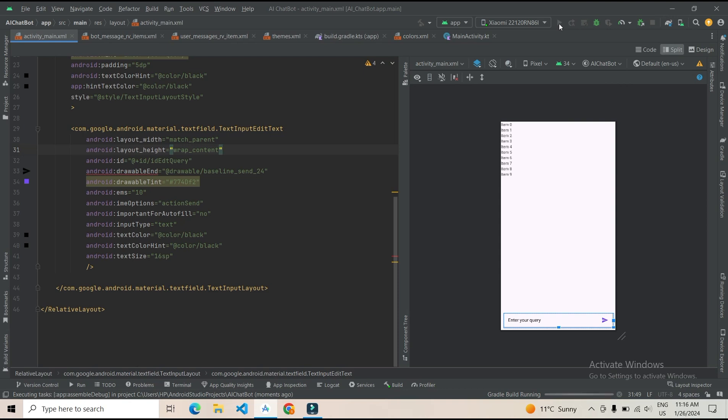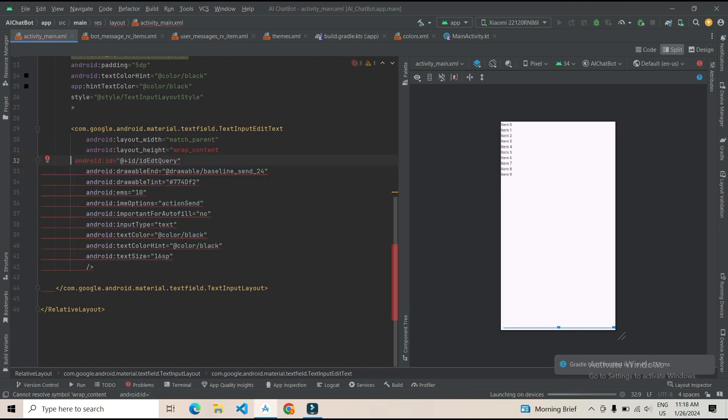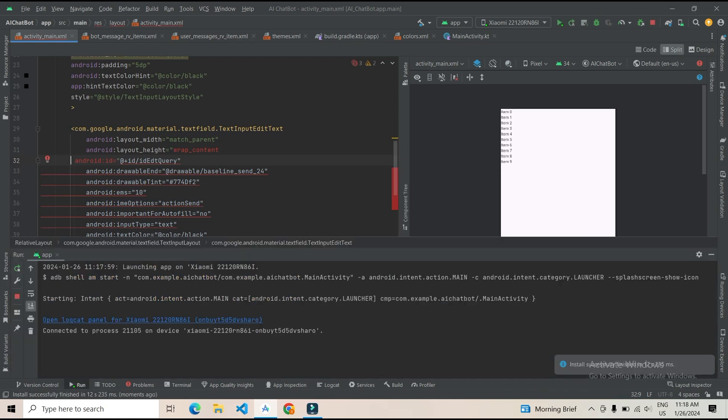Now you can see the Gradle build is running. Now your app is launched in your mobile. Done!